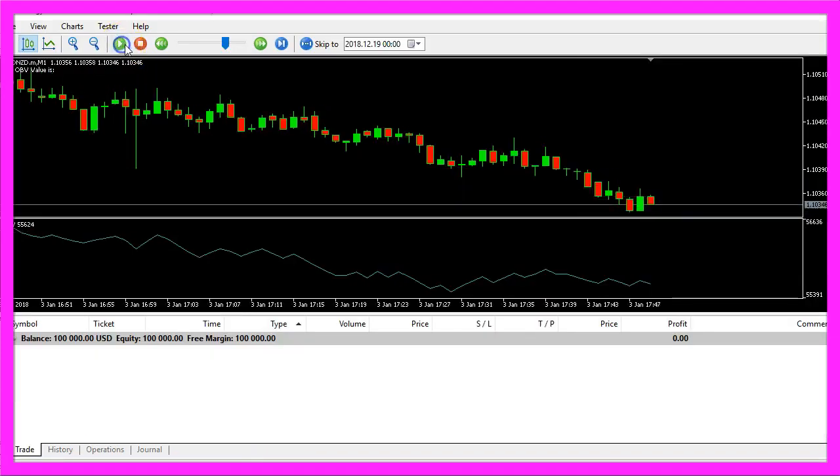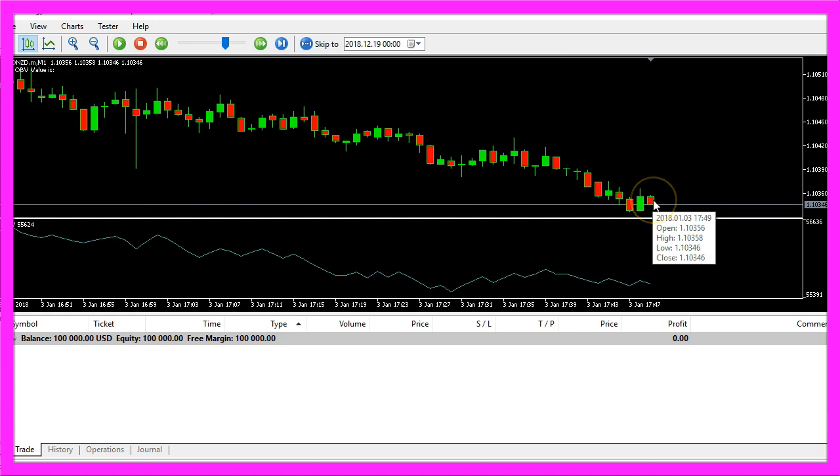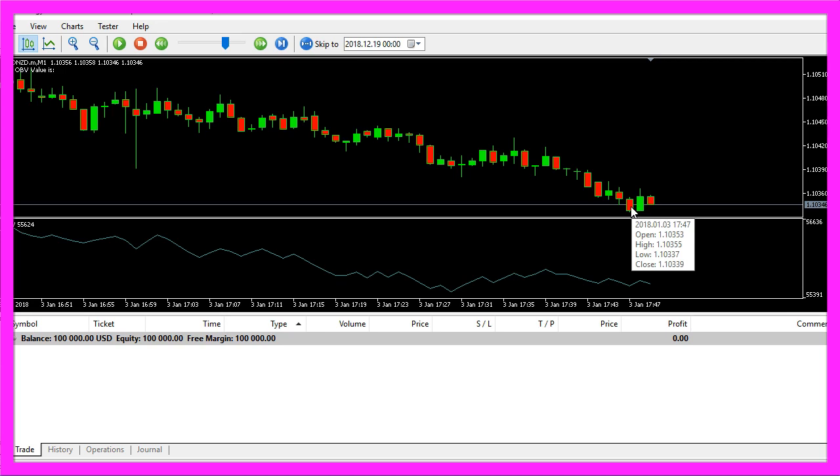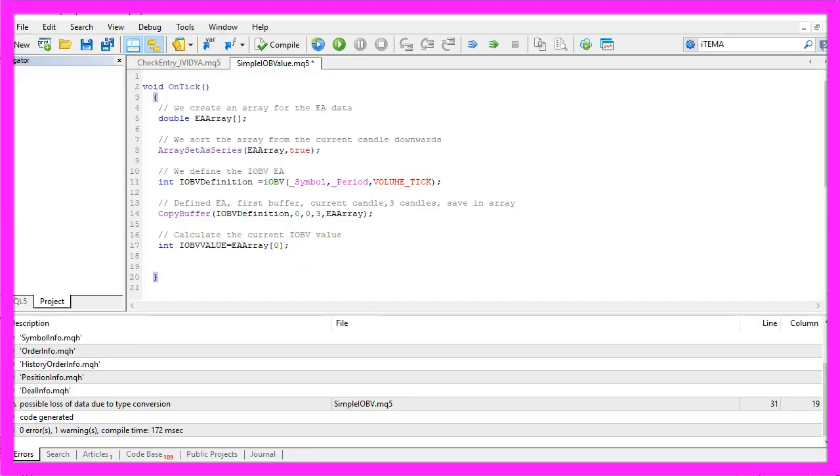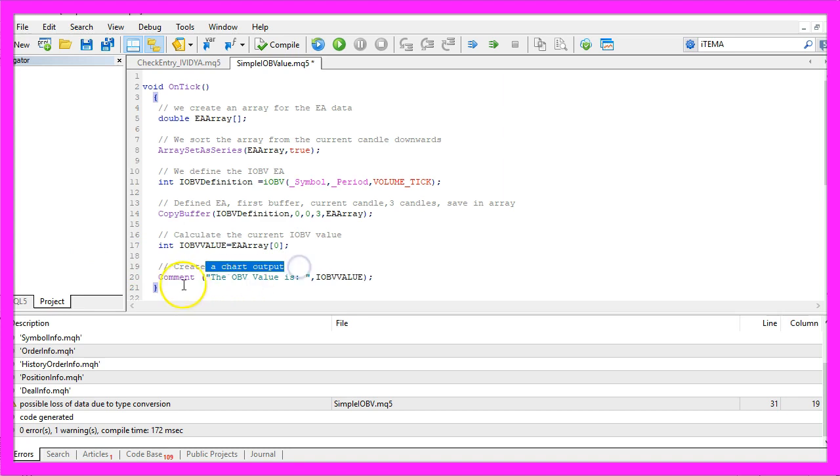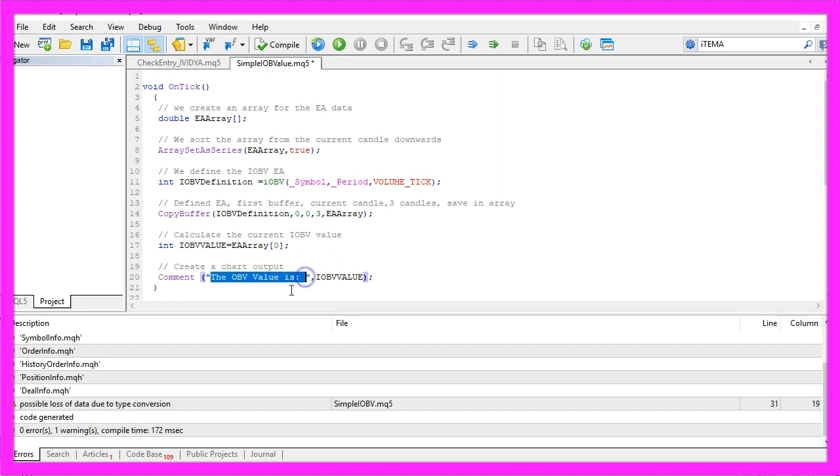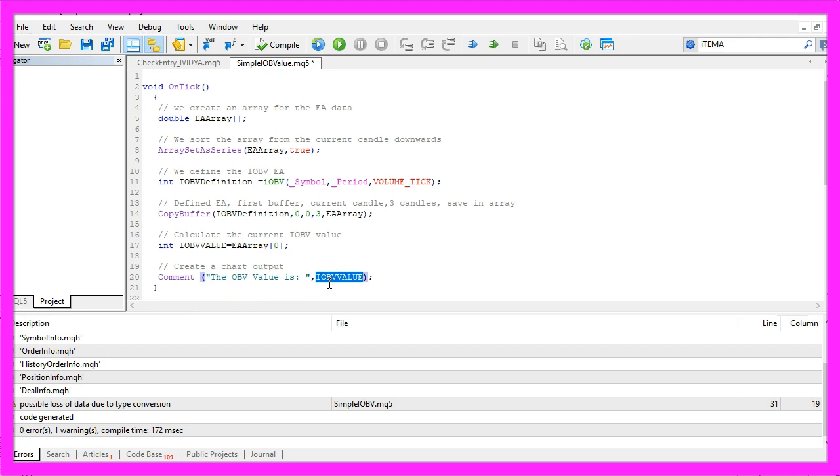Remember, this one is the current candle, so this would be candle zero, candle one, candle two, and so on. Finally, we want to create a chart output. That's done with the Comment function and it will output the words 'The OBV value is' followed by the calculated value.